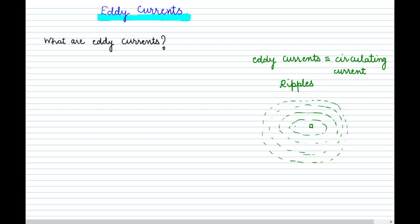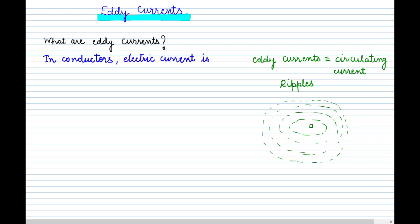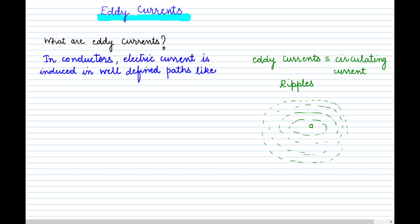Just as ripples form in water, eddy currents are formed in conductors. Whenever electric current flows in circular loops — in the form of ripples — within any conductor, we call it eddy current. So we can say that in conductors, electric current is induced in well-defined circular loops, and this current we call eddy current. Now, how are these eddy currents formed?